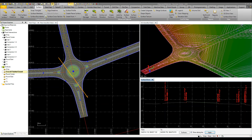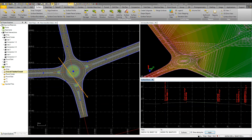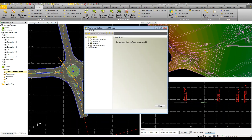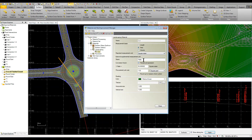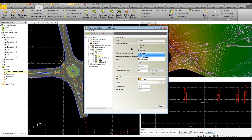One byproduct of the intersection tool is that it automatically assigns what we call a site improvement. We have a material site improvement manager where you set up all your materials. On my project I've got landscaping like sod — where I can put in how I want it measured, how many pallets I need, and the cost — and under pavement I've set up asphalt where I can specify volume or area, supplemental measure units, and procurement cost. I also set up concrete, sub base, and gravel.